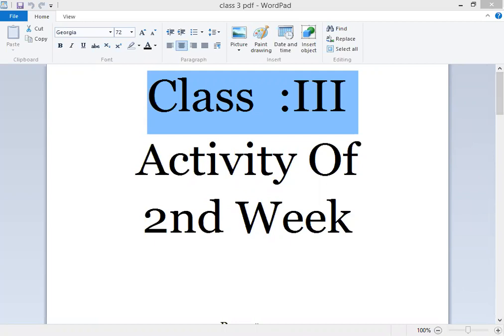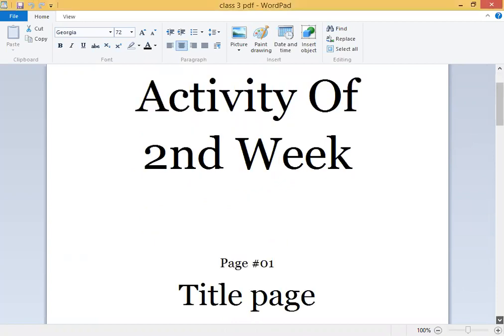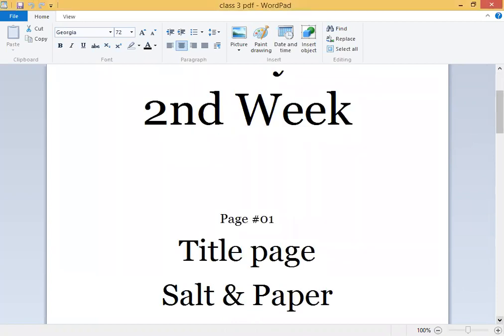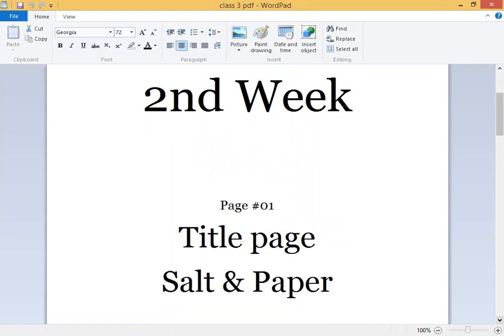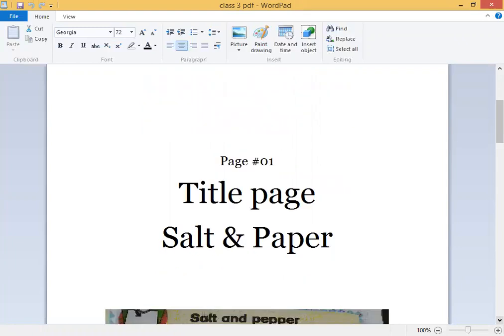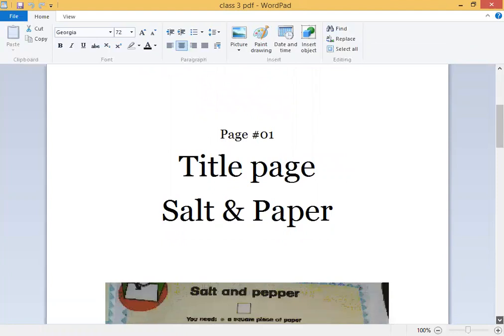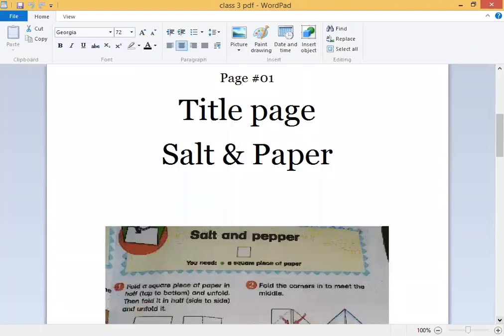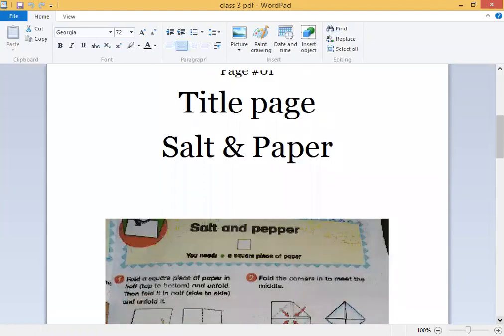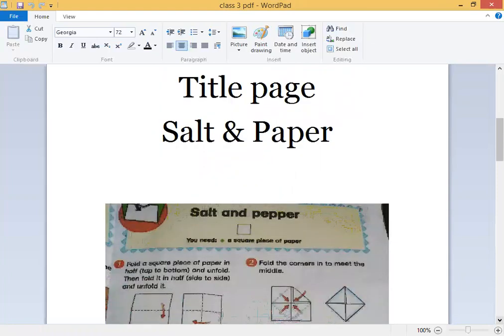Second activity topic: title page Salt and Paper. This is a paper activity, a game which you can play with the alphabet. Here you can see there are all instructions.